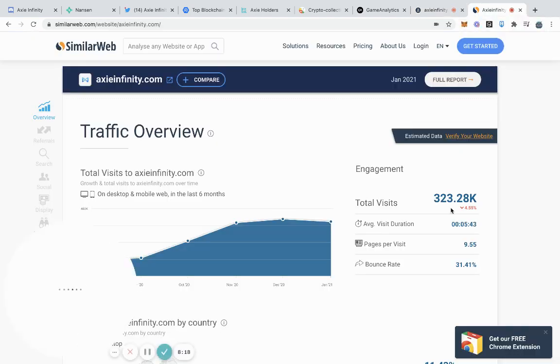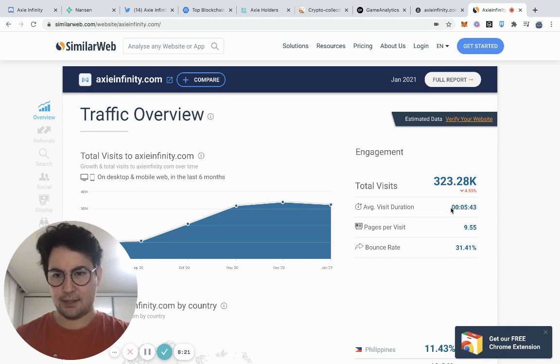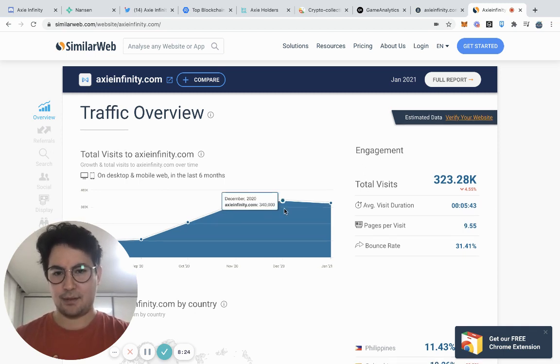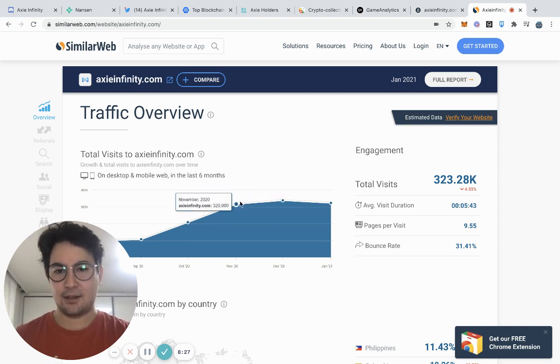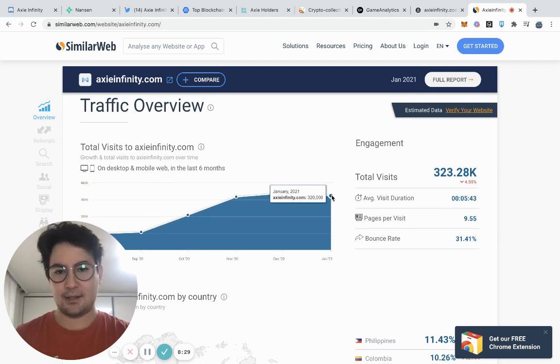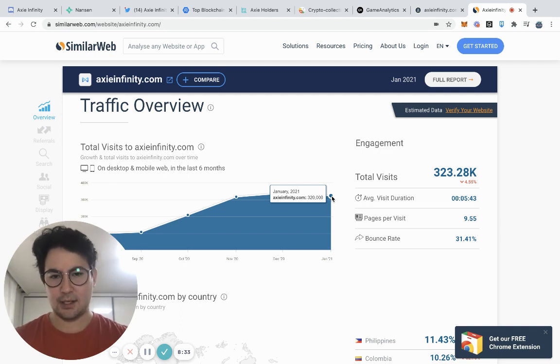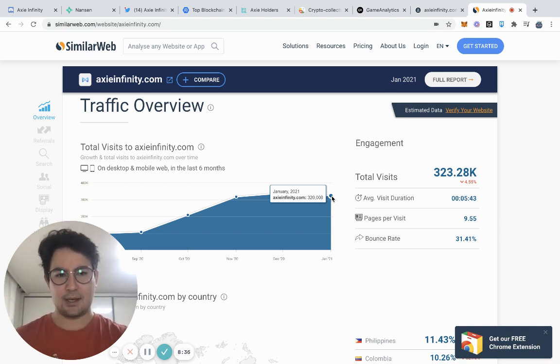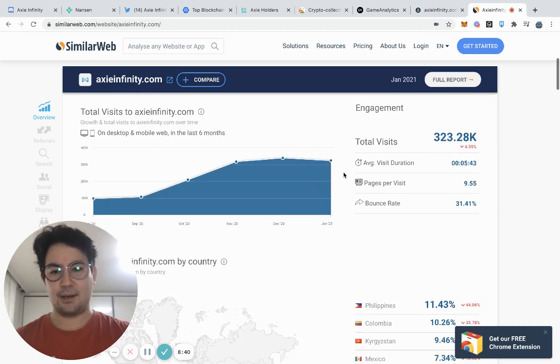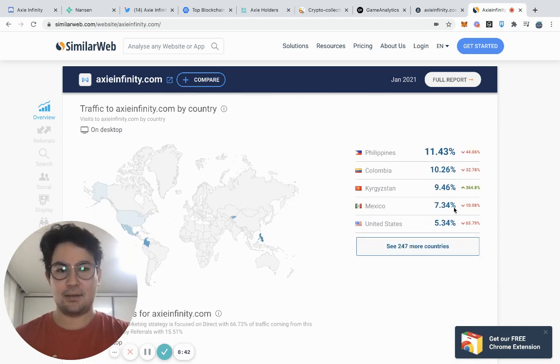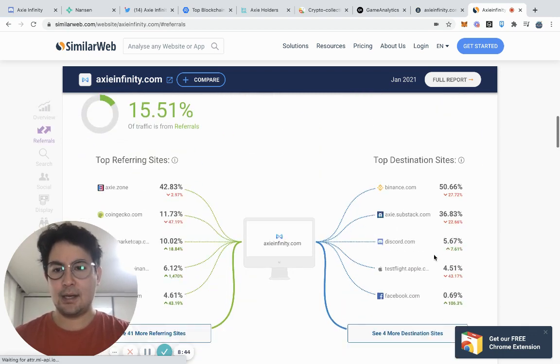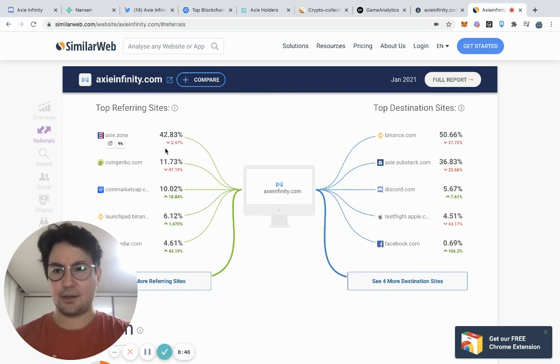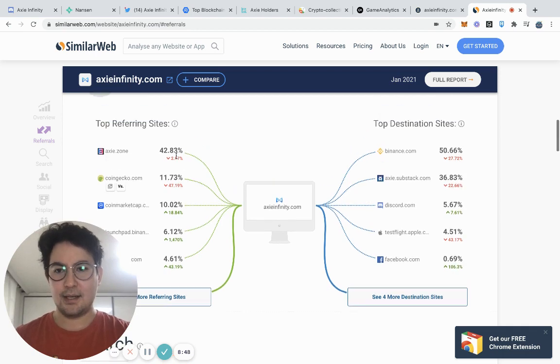Another thing that I like to look at is SimilarWeb. You'll be able to see basically the traffic overview for the site, like how many people are visiting the website each month. So this is actually only tracking through January 2021. If you're using a free version, it's going to always be, I believe, one month lagging. I think that we're obviously going to make an all time high in February for Axie and you can see the country distribution.